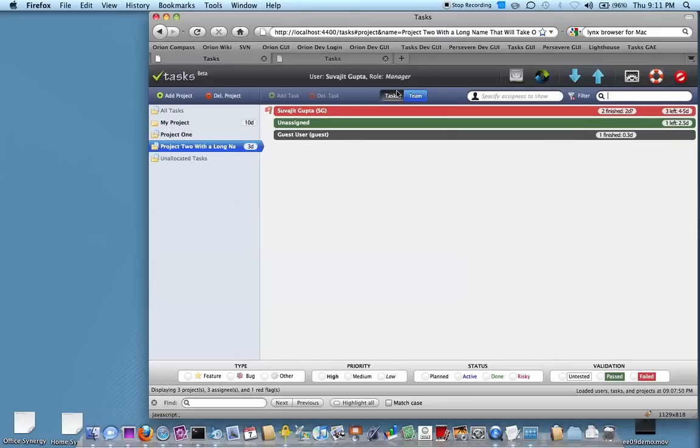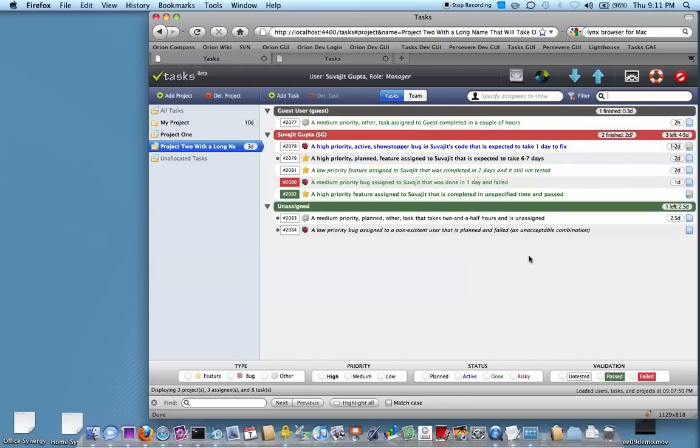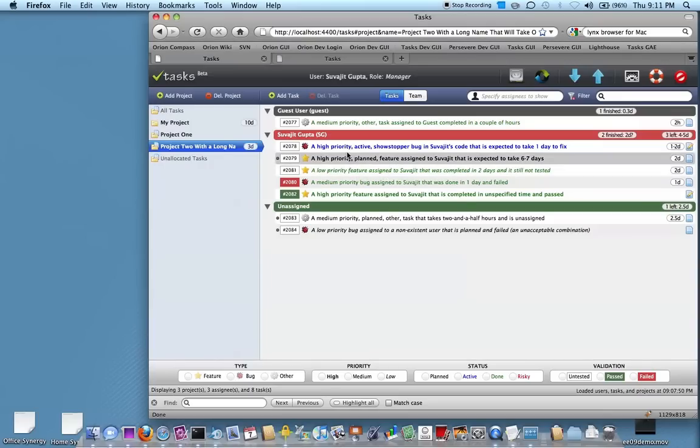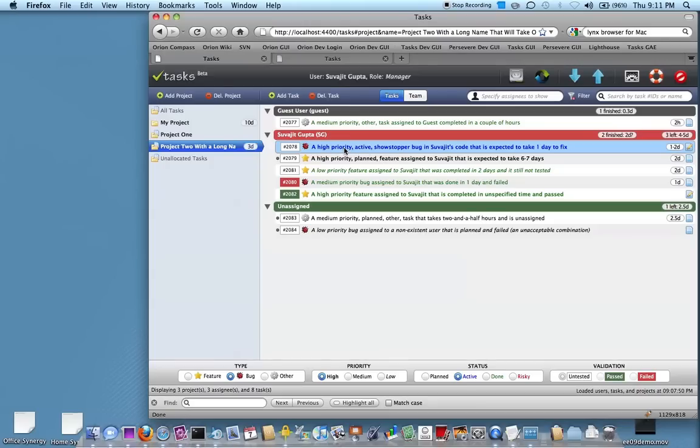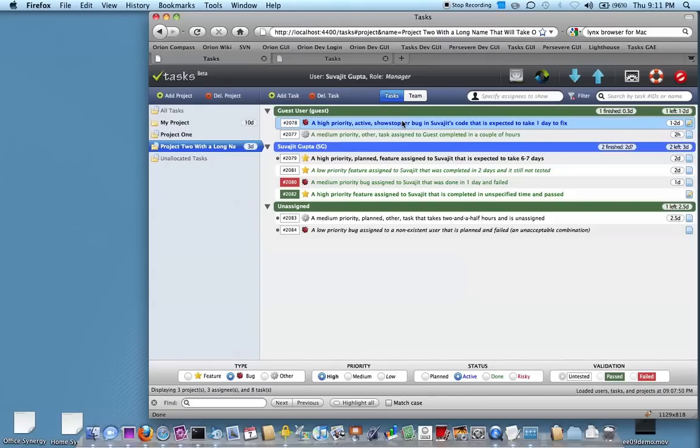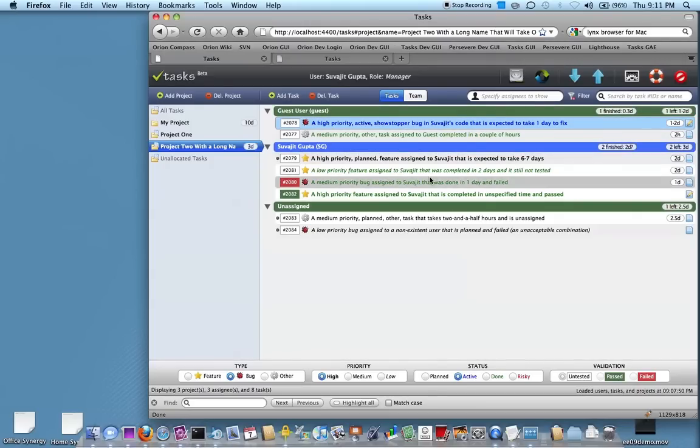So if I go back to the task mode, one thing that we do a lot in our daily huddles is to reallocate work. So in this case, I can take some work from Suvajit and maybe let's drag this over to the guest user. And now you see that I'm no longer red, because I've reallocated some of my work to another person.